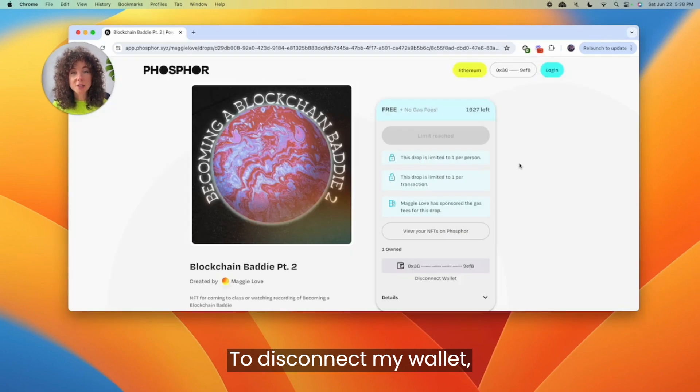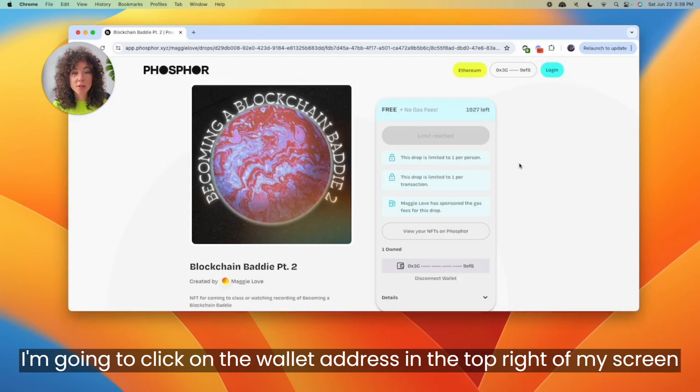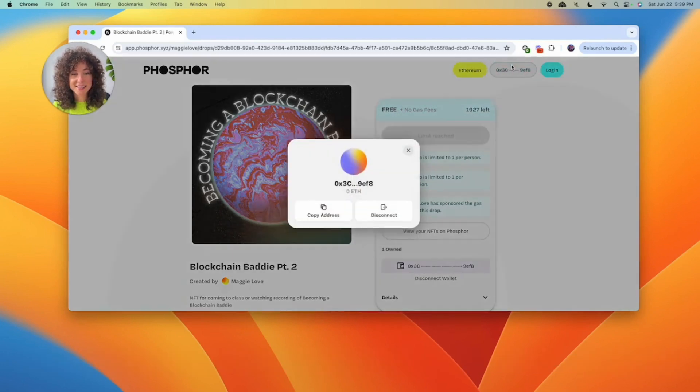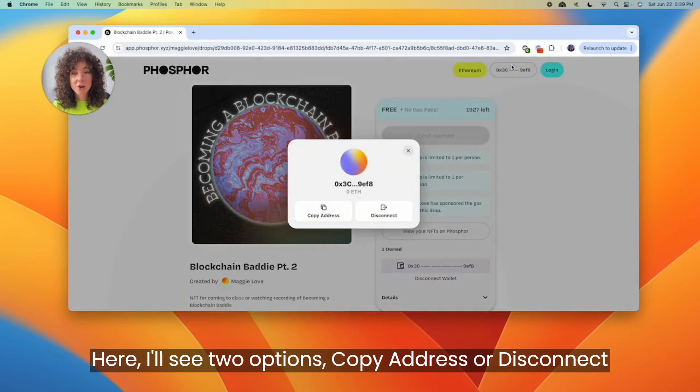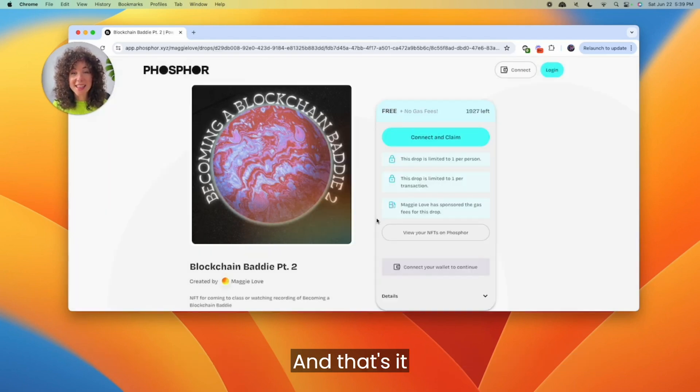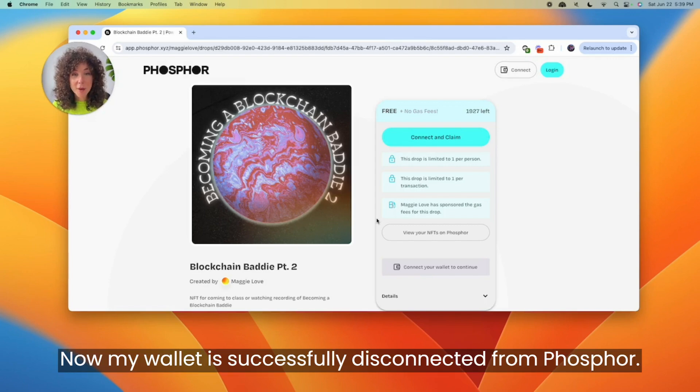To disconnect my wallet, I'm going to click on the wallet address in the top right of my screen. Here, I'll see two options: copy address or disconnect. I'm going to select the disconnect button. And that's it. Now my wallet is successfully disconnected from Phosphor.